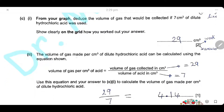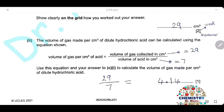The volume of gas made by 1 cm³ of acid can be calculated using this equation: volume of gas per 1 cm³ of acid = volume of gas collected ÷ volume of acid. Using the answer from the previous part: 29 ÷ 7 = 4.14 cm³.